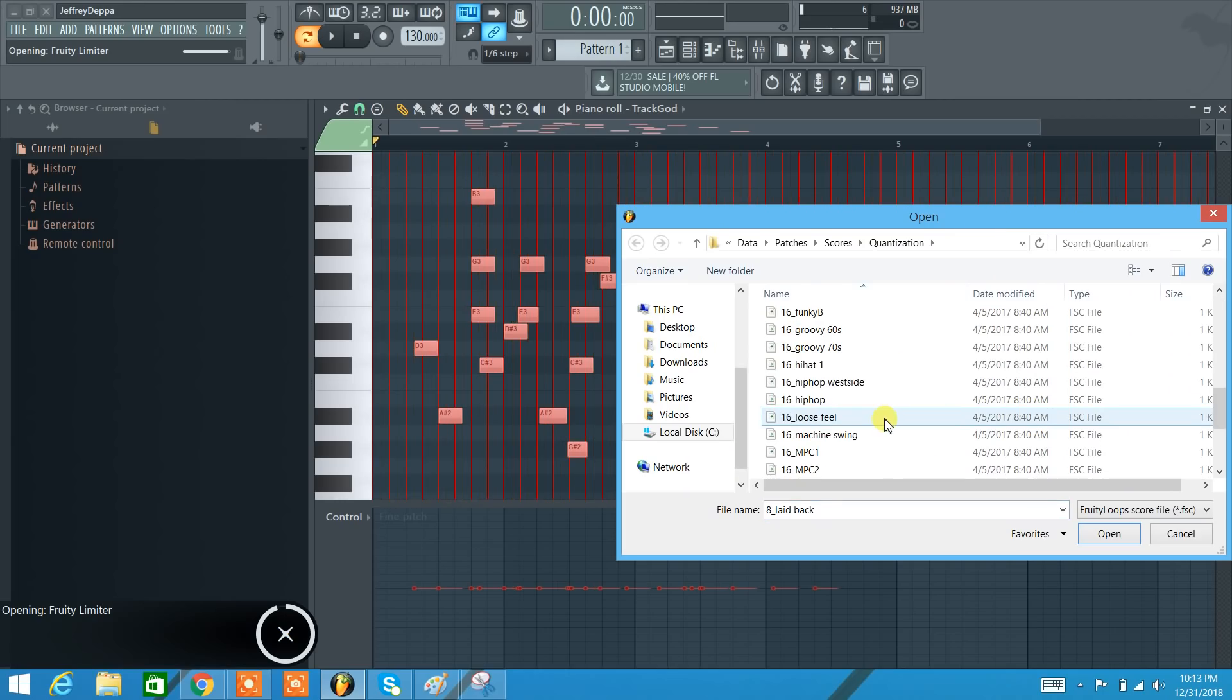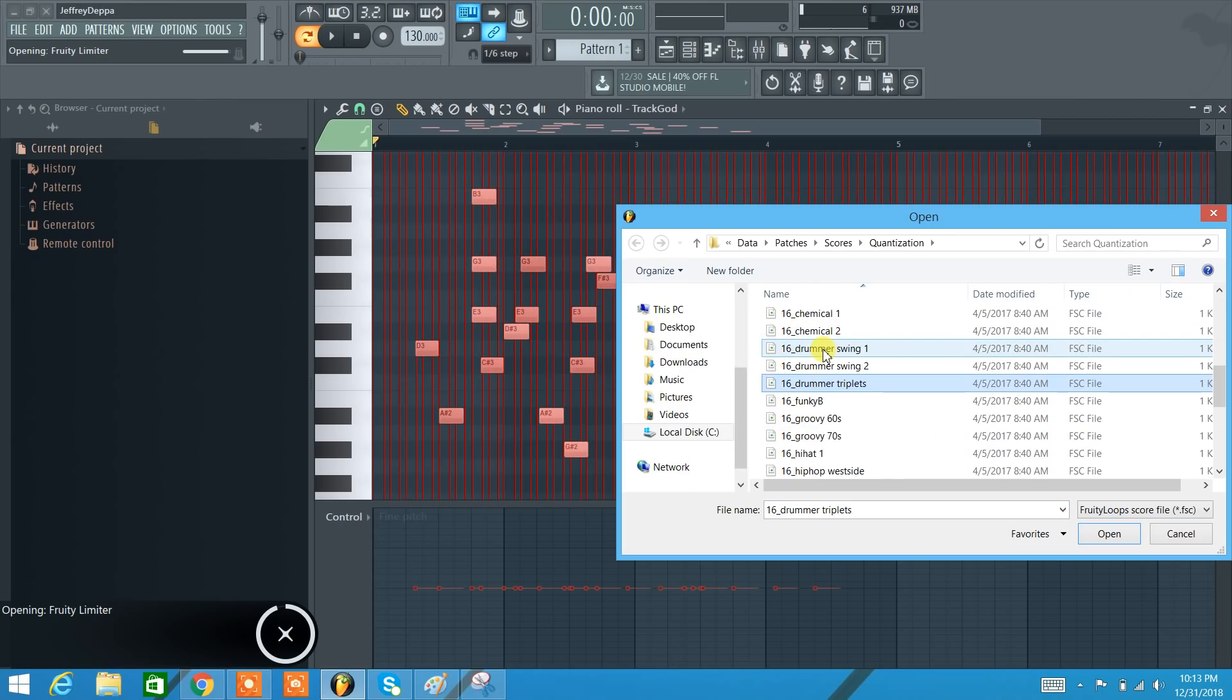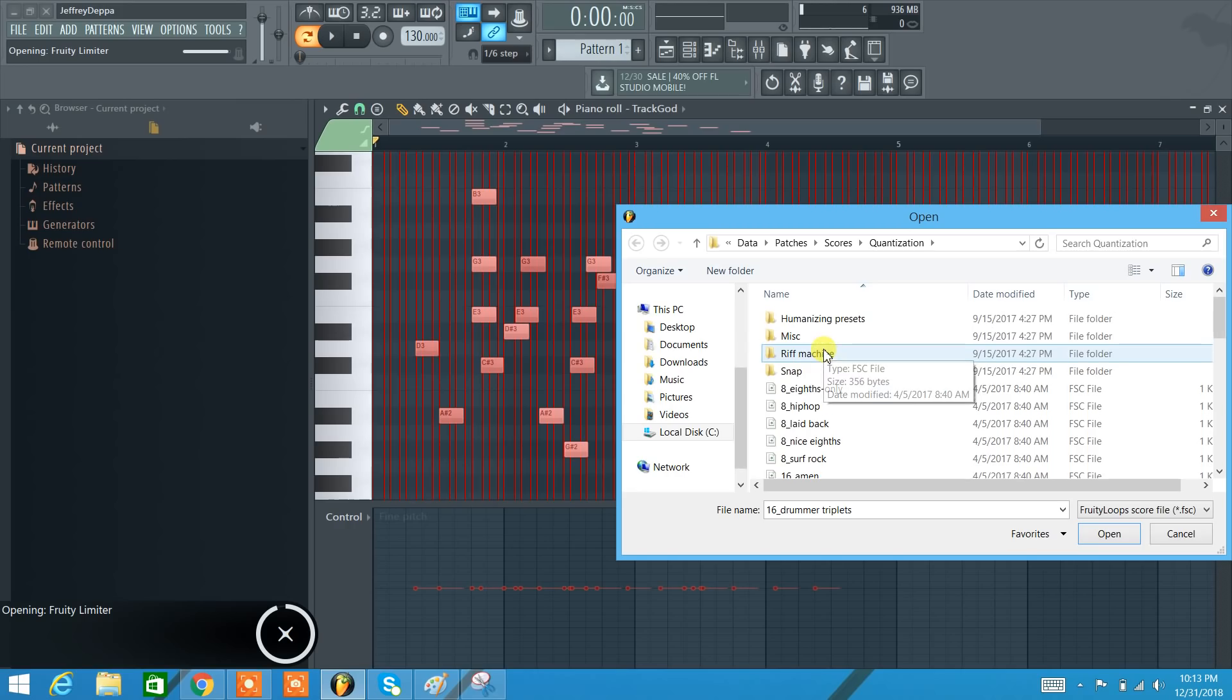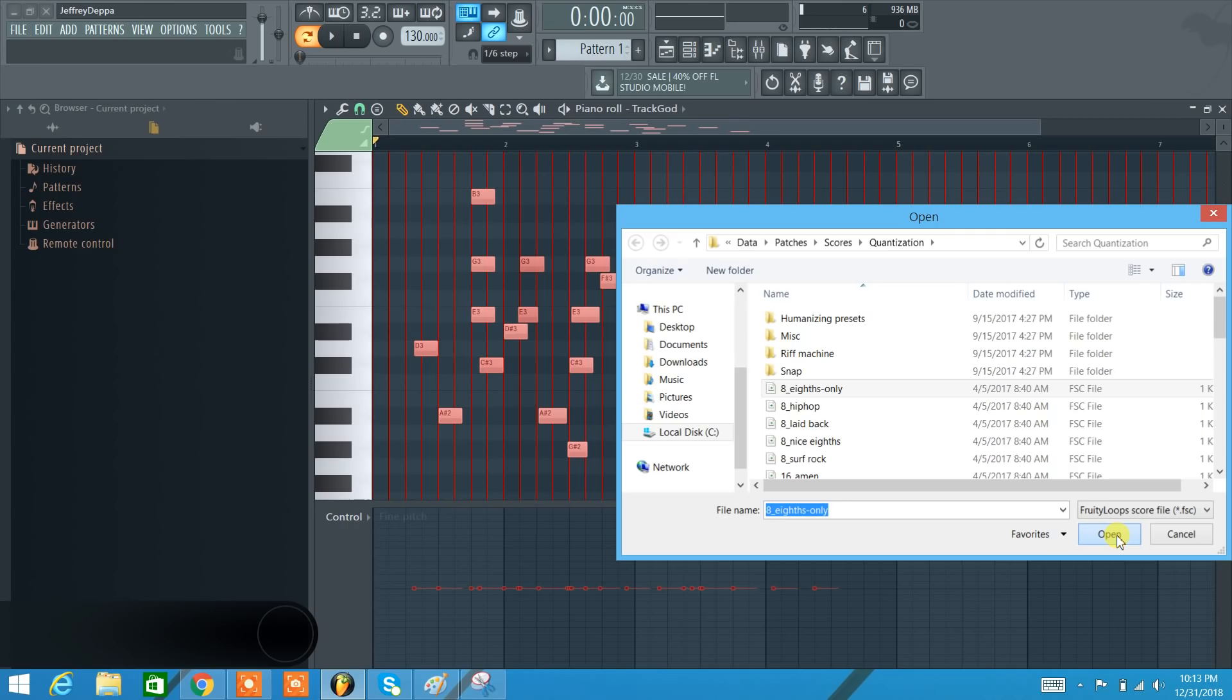So for example, I can choose these different templates here. I'm going to do 8th notes only, and we can see the red lines tie up to the 8th note. I'm going to say Open.